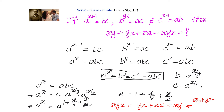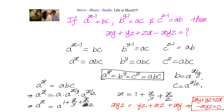So, if a power x minus 1 is bc, b power y minus 1 is ac, and c power z minus 1 is ab, then the value of xy plus yz plus zx minus xyz equals 0. This problem can be solved in more than one method. What we have done in this particular example is solve it using exponents, not using logarithms.